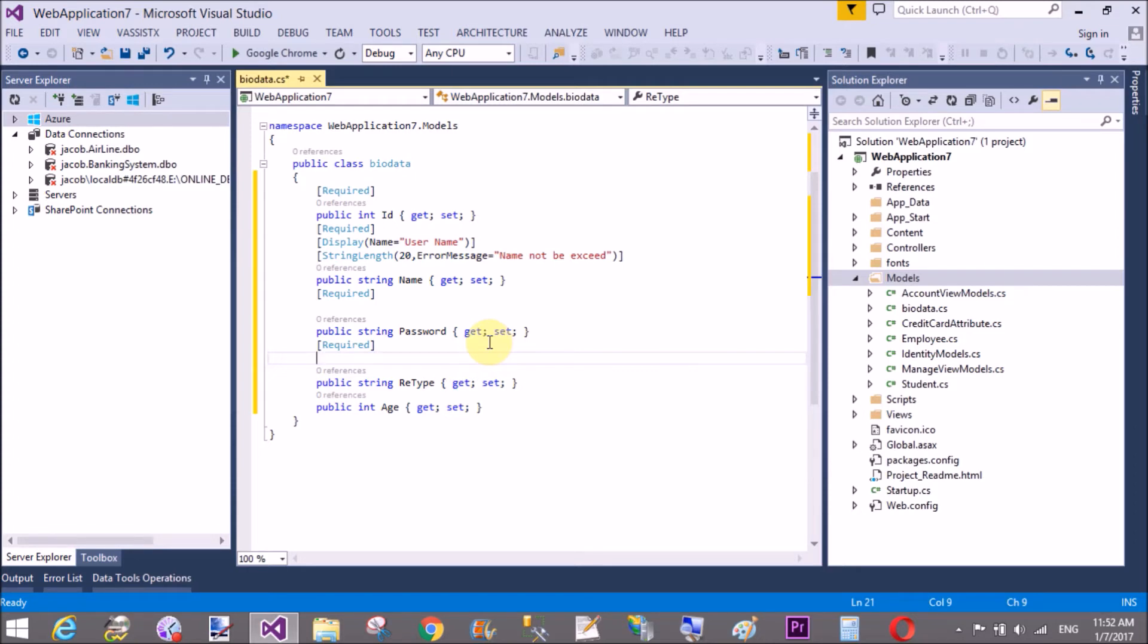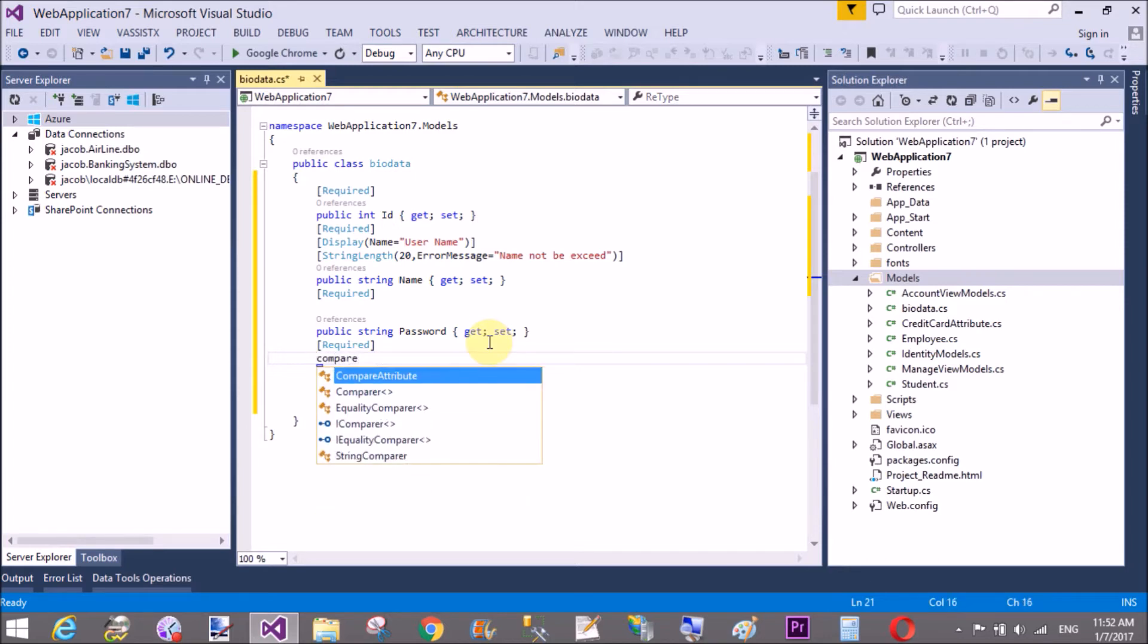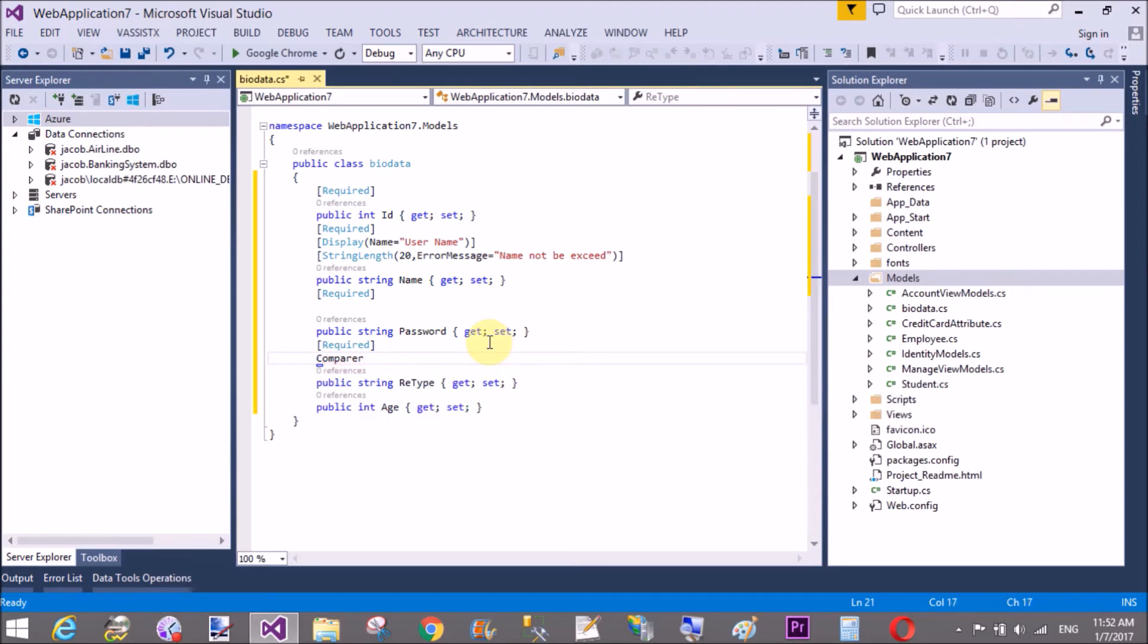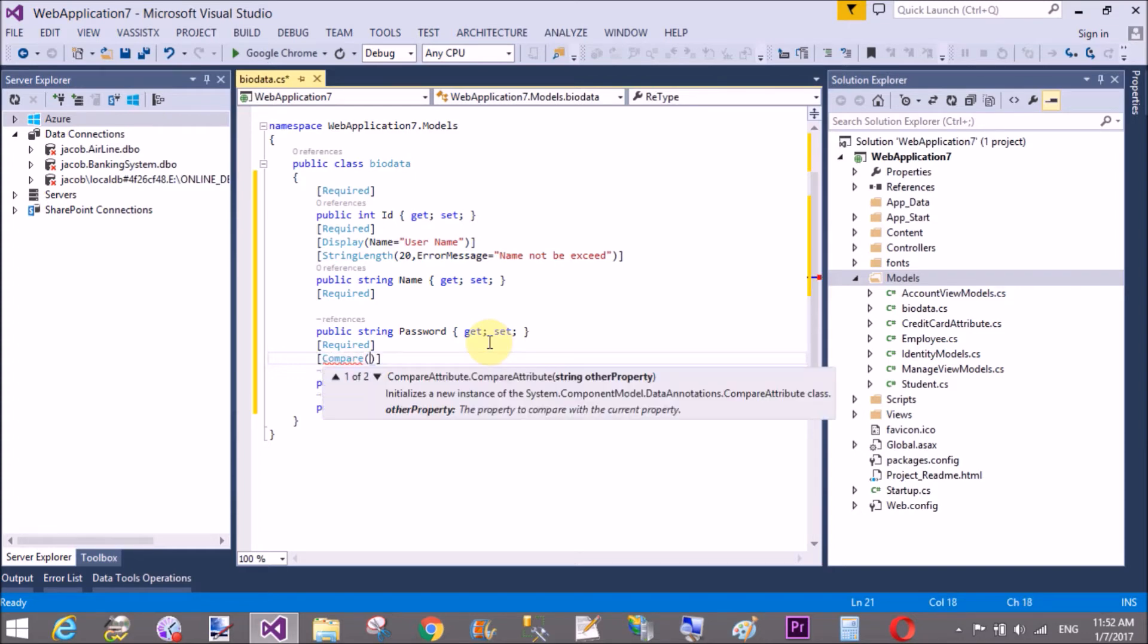It's too much simple. Square bracket is needed for your validation, compare, and which field you want to compare, that is password.